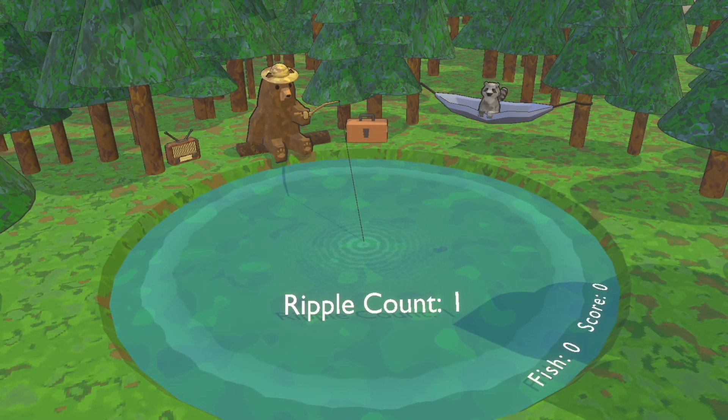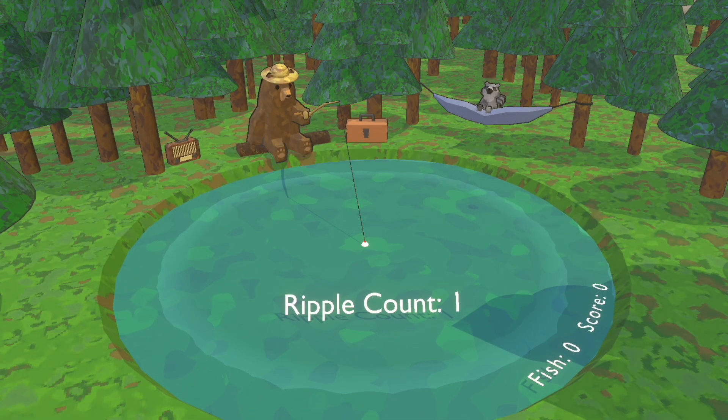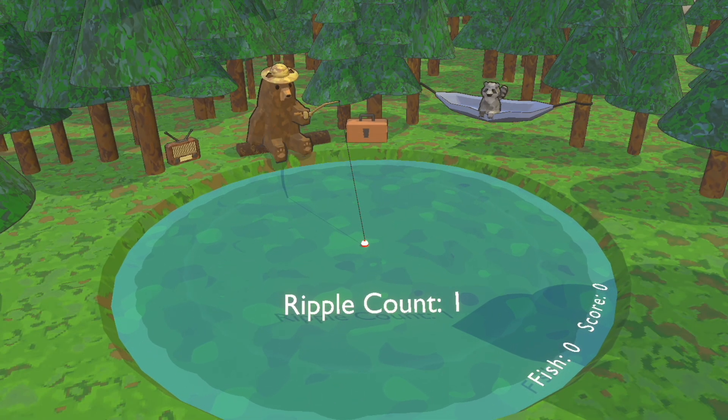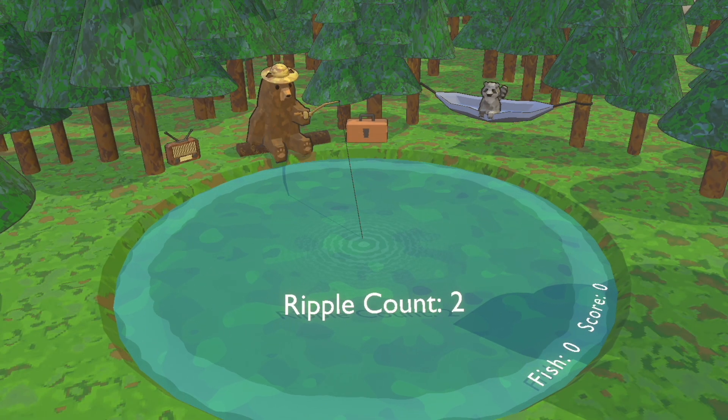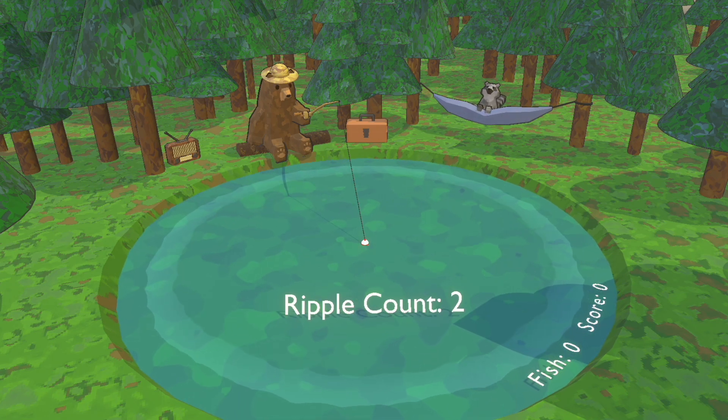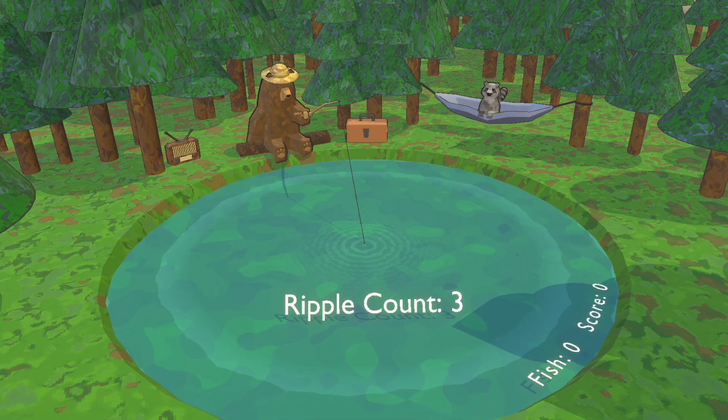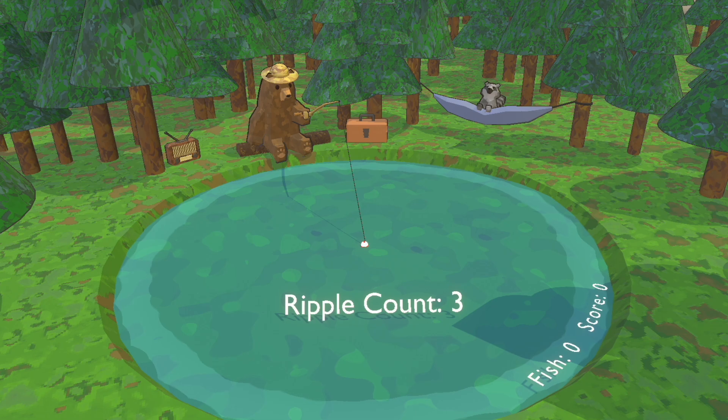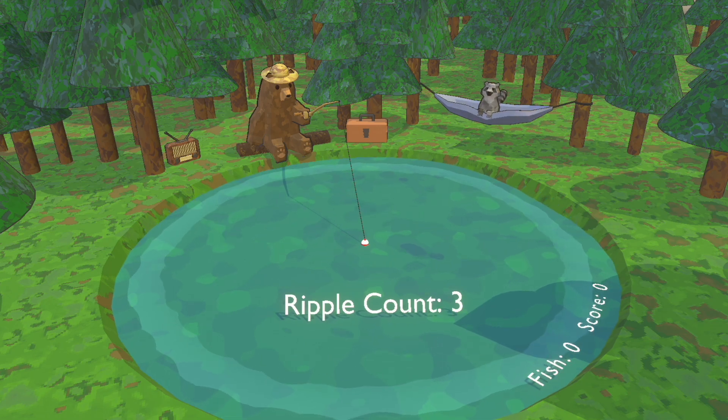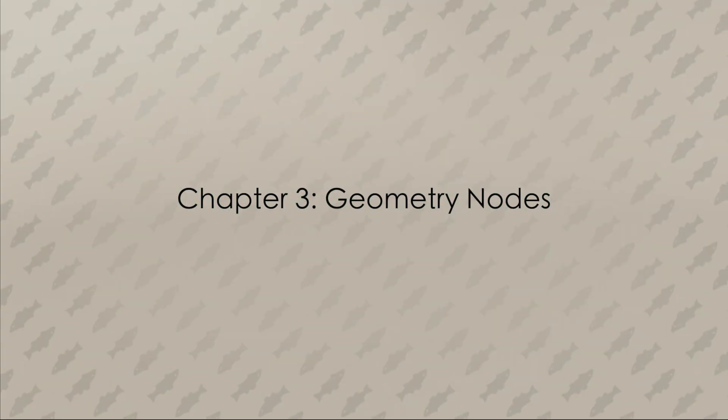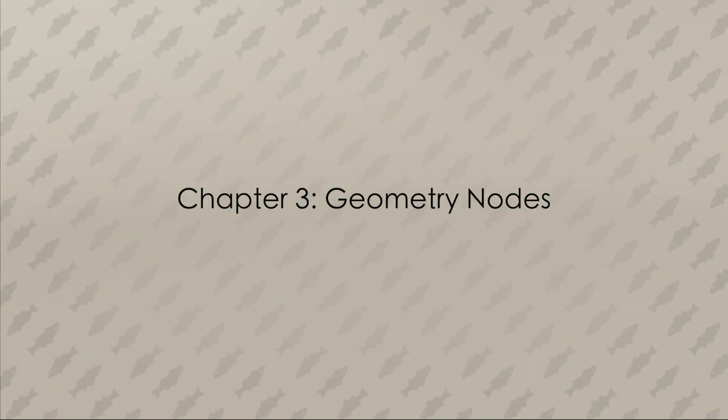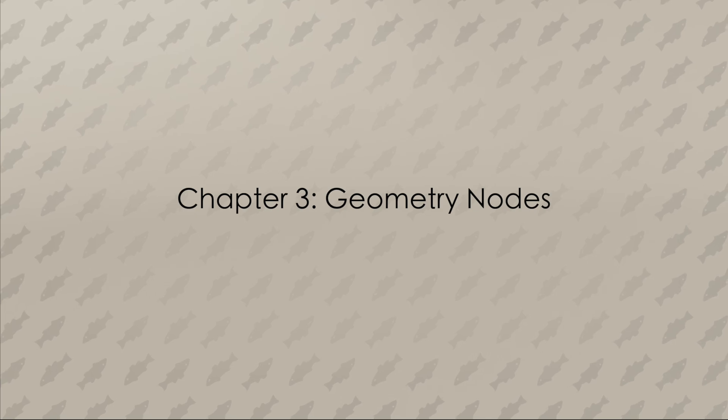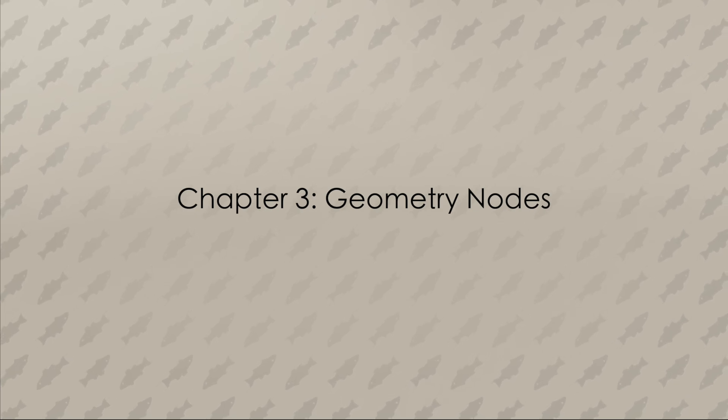Ripple count is an accumulated value of the total number of times a fish has nibbled on the hook. You have to use something as a seed to generate random numbers, so I use the ripple count so that each bite is different. Now that we have an idea of some of the systems, let's take a more detailed look under the hood at some nodes.